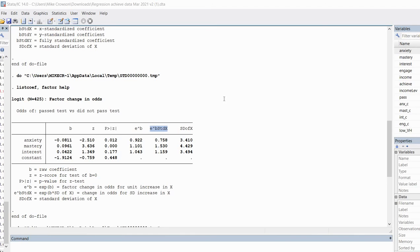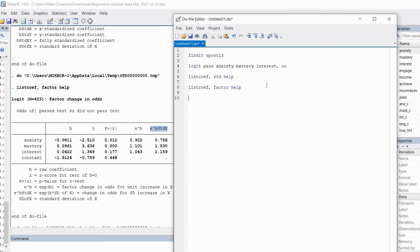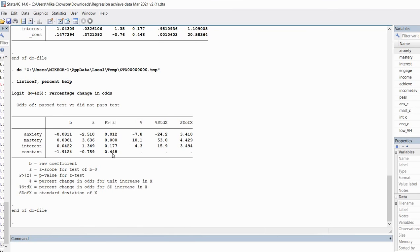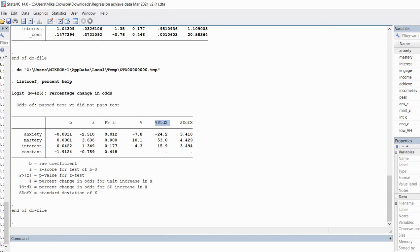Another option available is to type in listcoef, comma, and then percent. Again, we'll use our help option to give us a legend underneath the table. When we click on this, you'll see that now we can talk about the percentage change in odds with changes on X. In this column, the percent column, we get the percent change in odds for a raw score unit increase on X. And then this column has the percent change in odds per standard deviation unit on X, or increase on X.